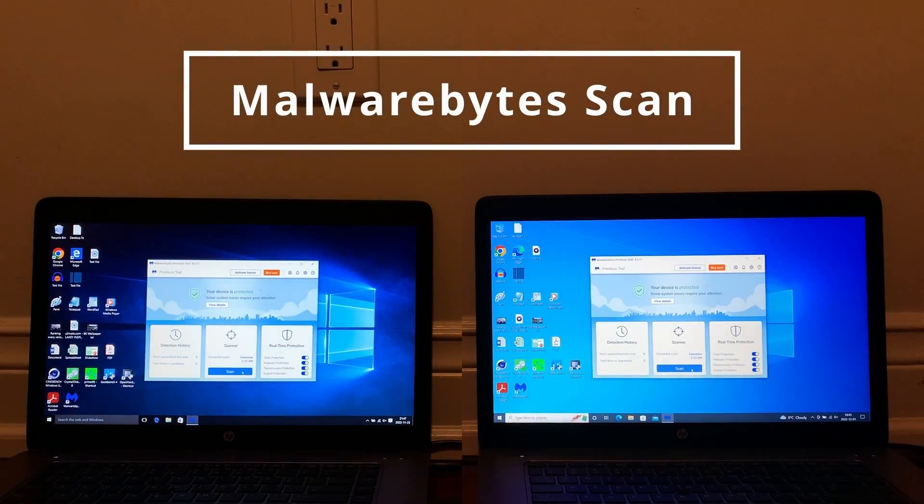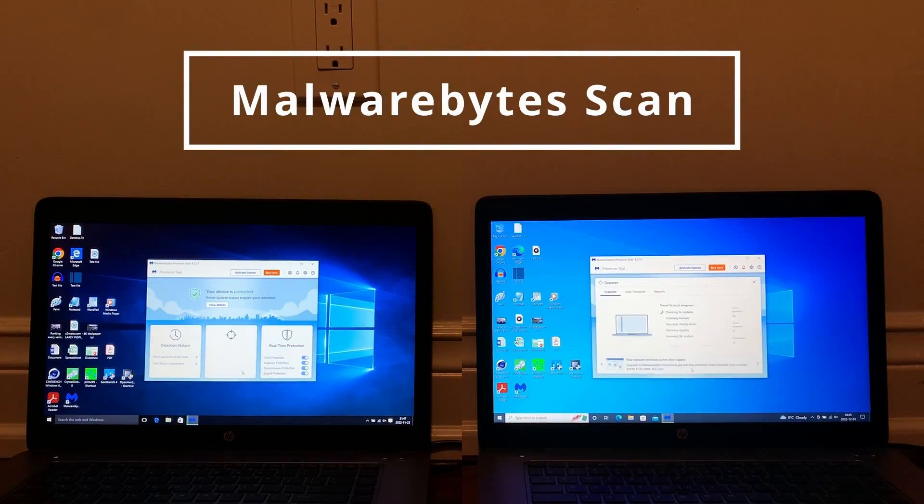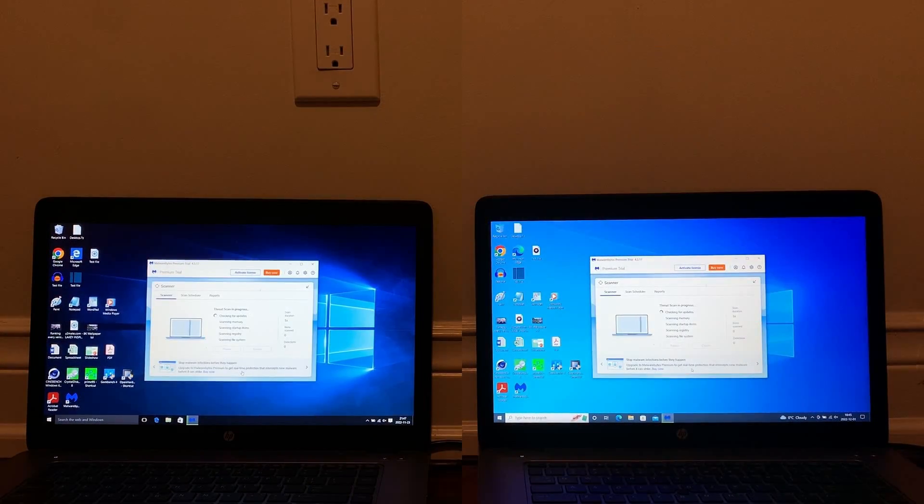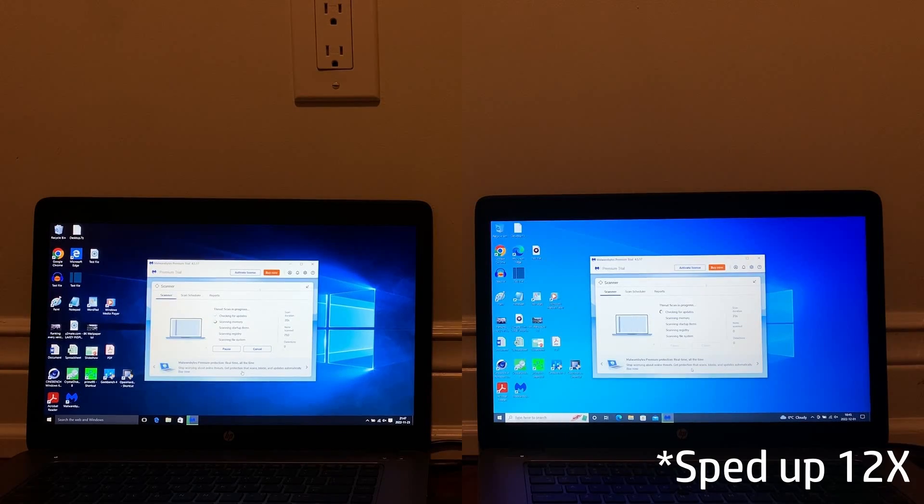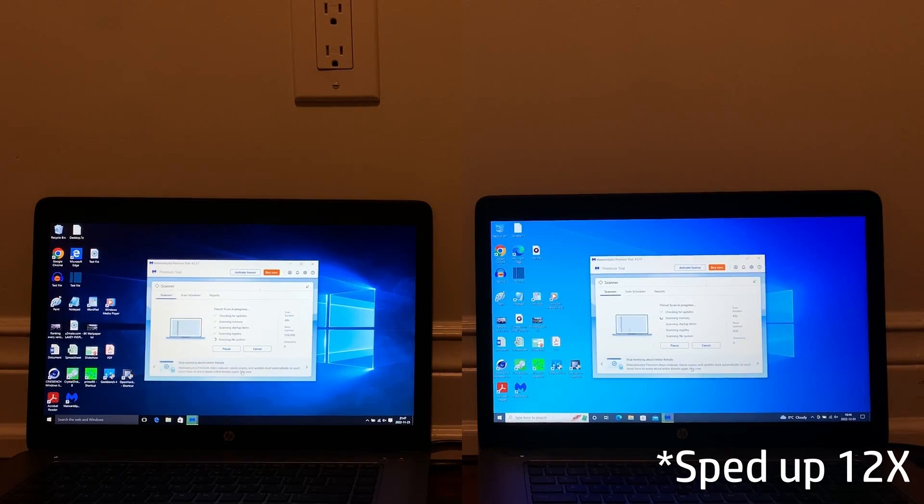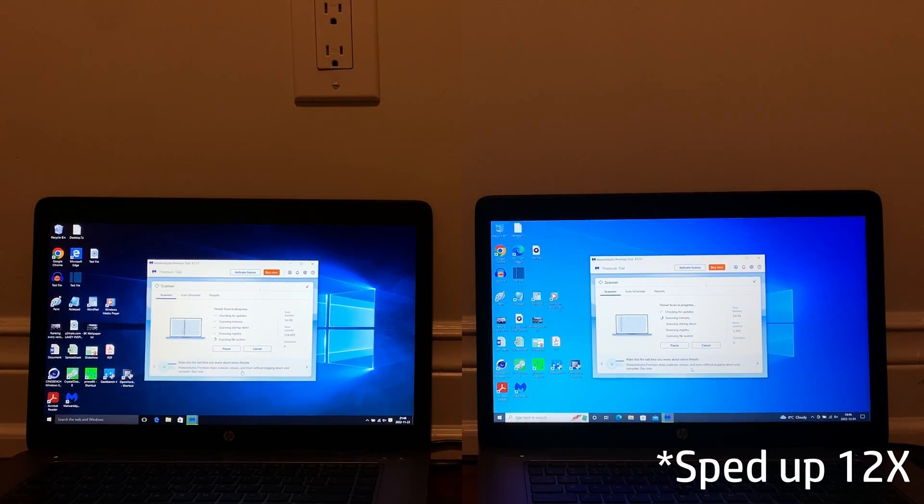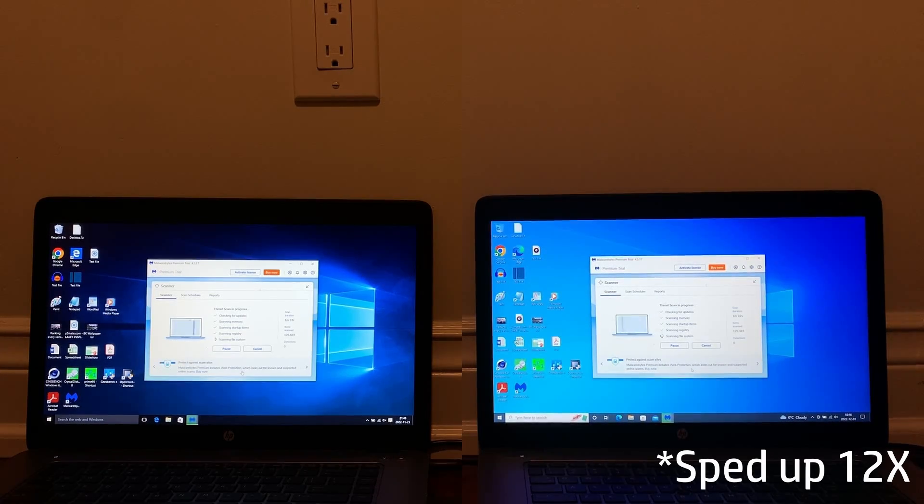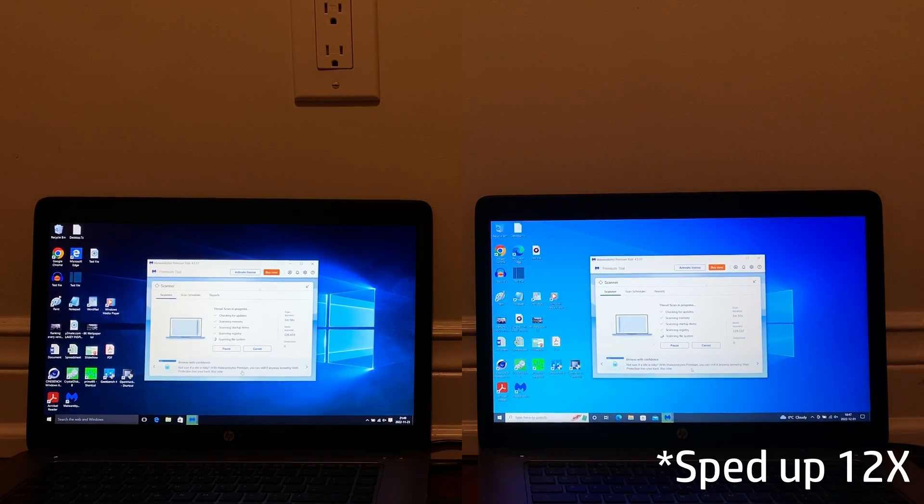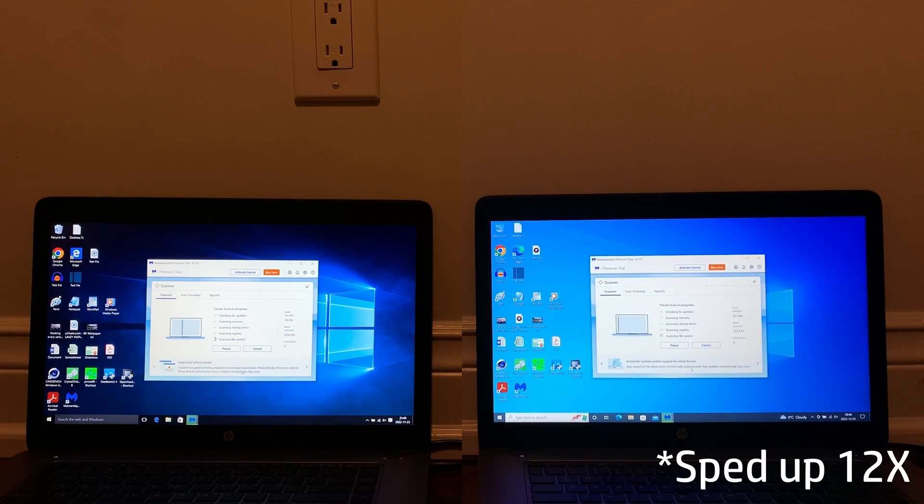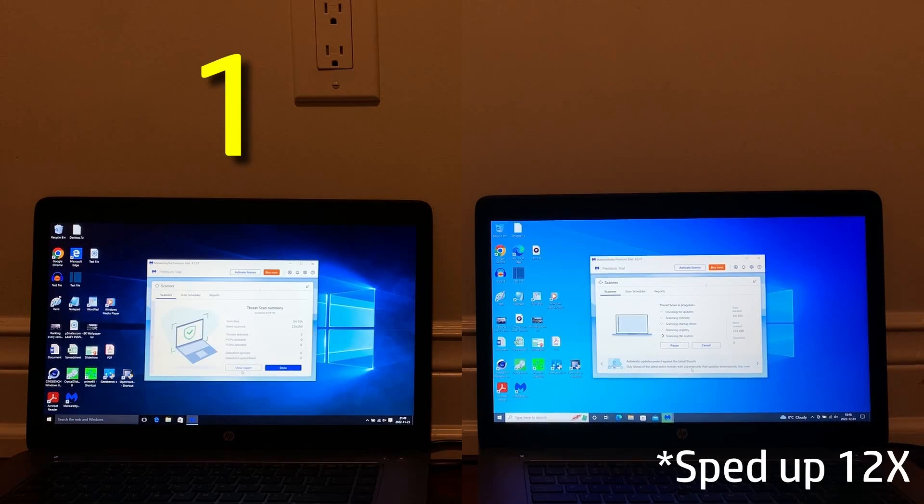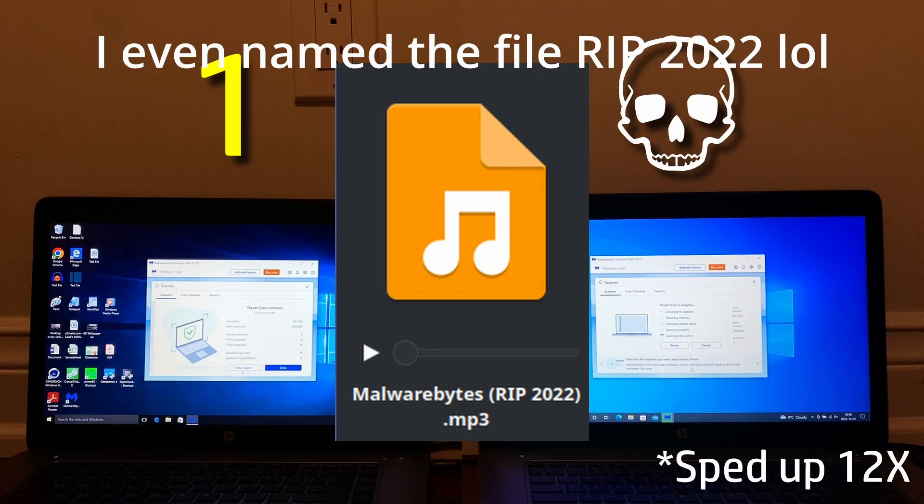The last speed test is by far the worst for Windows 10 2022, and it is the Malwarebytes test. Both computers start at the same time, but 2015 actually finishes an entire minute before 2022 does, which is a humiliating loss for 2022, as you'll see here. I put a skull emoji.